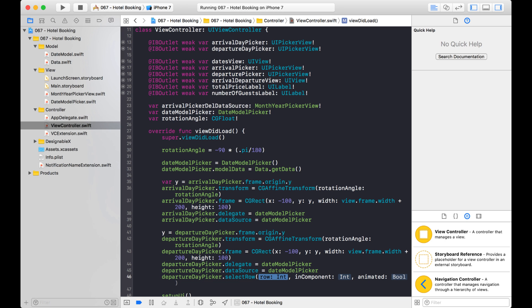So select the row and remember it's zero base, of course. So let's set it to two. So it starts on row two.